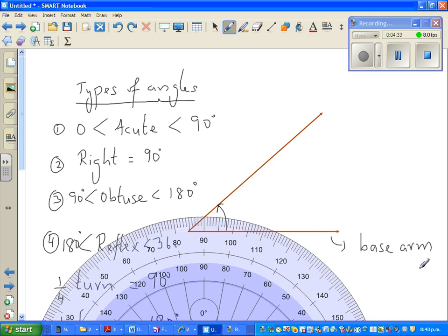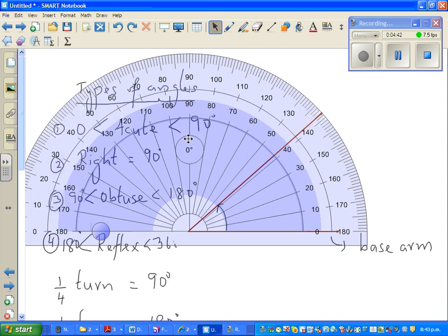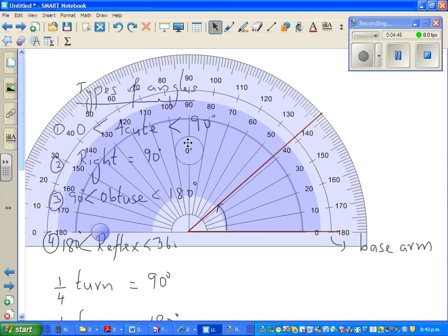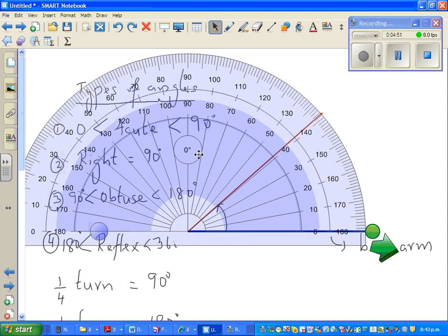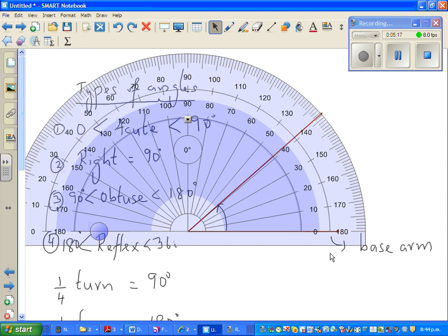To measure an angle, align or coincide your zero degree with the base arm. You can measure this angle in two ways: you have zero to 180 anti-clockwise, and zero to 180 clockwise. Here, zero coincides with the base arm, so you read the inside scale — not the outer scale. You are going anti-clockwise from the base arm to the measuring arm.